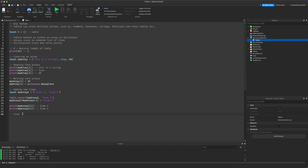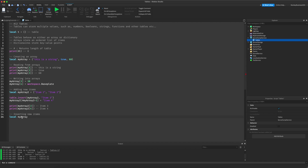Now let's look at inserting new items into the middle of your array — not at the end, but in the middle or at the beginning. For this example, I'm going to create a new array: `local my_array3 = {"first string", "last string"}`.